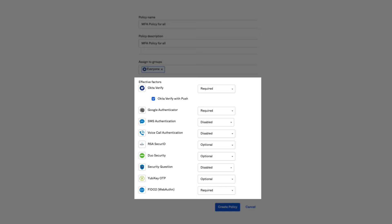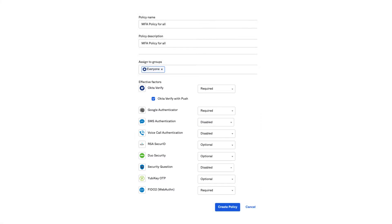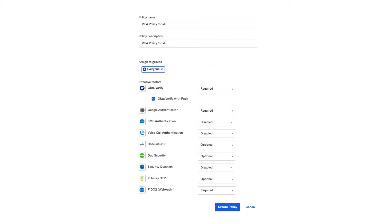Under Effective Factors, select all factors that you wish to support for your organization. Required factors must be enrolled by your users. Optional factors allow you to support other common factors. Note that your security is only as strong as your weakest factor, so Okta does not recommend the use of SMS, voice, or security questions. For this example, all users will be required to enroll for Okta Verify Push, Google Authenticator, and FIDO2 WebAuthn on their next login. Your organization may choose other factors to meet your security requirements. Finally, click Create Policy.